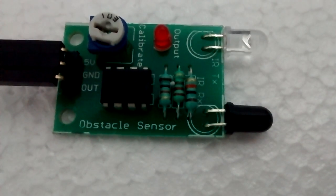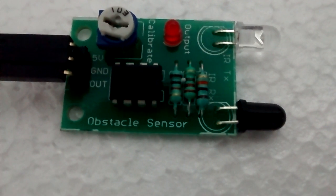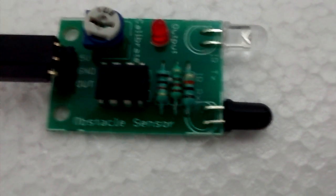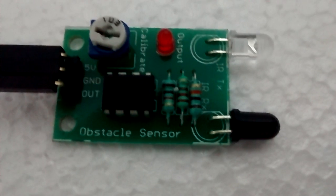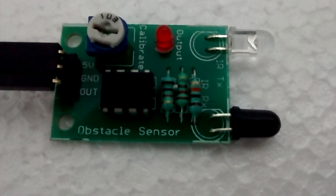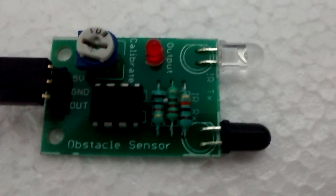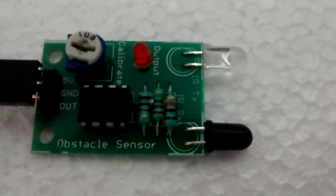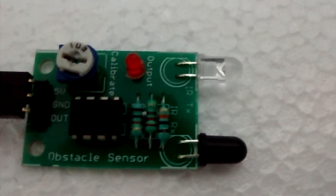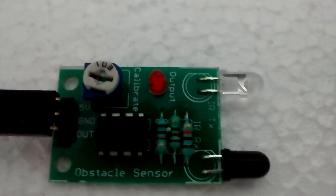Hi, hello all. This is my tutorial to explain the working of an IR obstacle sensor. Basically, as you can see, the transparent bulb-like thing here is the IR transmitter.